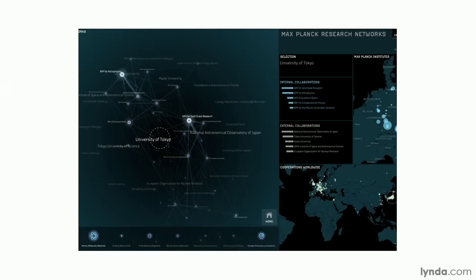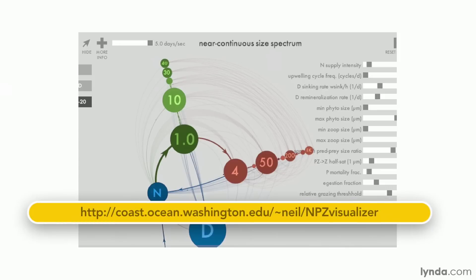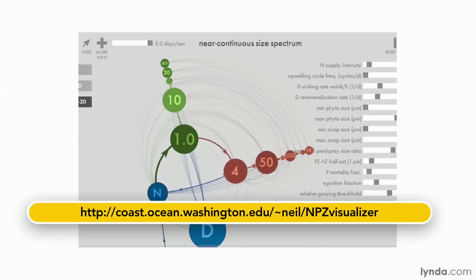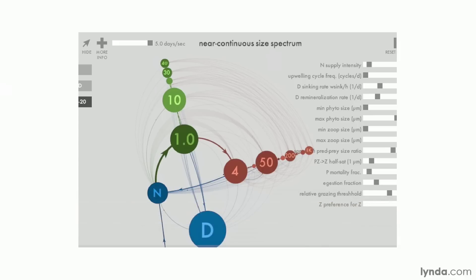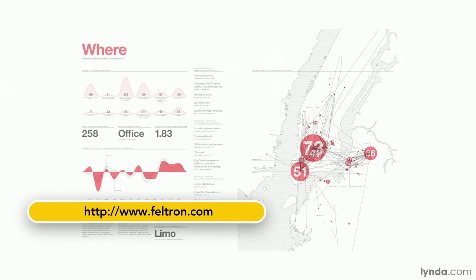After that is the Max Planck Research Network, created by Moritz Steffner and Christopher Orno, which simply shows the interconnections of a series of researchers. Next, Neil Bannis has created something called the NPZ Visualizer, which is for biological research. This is also interactive—if you go to the original website, you can adjust parameters and explore the effects of each one. This is the Feltron Report, created each year by Nick Felton, who keeps track of essentially every event in his life and produces an annual personal report each year. He's also created software from this that you can use at his website, feltron.com.